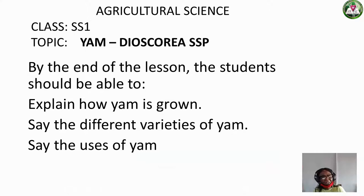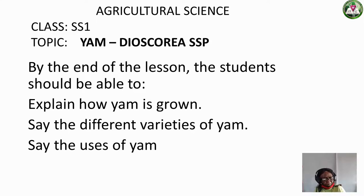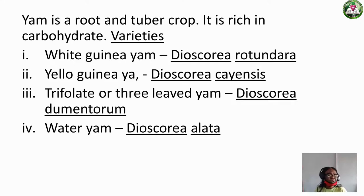Yam — I'm sure you are all familiar with yam. In Igbo we call it ji. Other tuber crops include cassava and cocoyam, and so on, but we want to talk about yam. At the end of this lesson you have to know the different varieties of yam, what we use yam for, how to produce yam, how to store yam, and so on. Yam is a root and tuber crop.